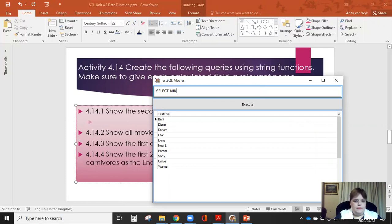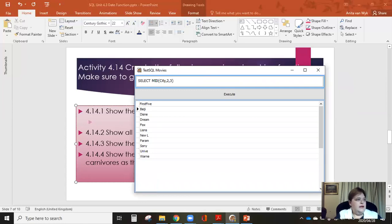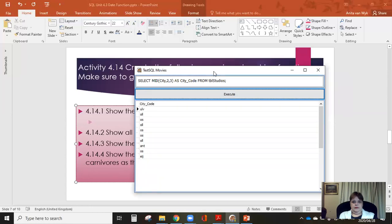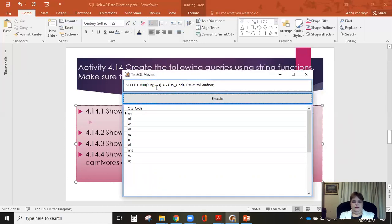I'll write AS city_mid as my new field from TBL_STUDIOS. Let me just check — show the second, third, and fourth character of all studios' city. It's given me starting from position 2, three characters: ULV, OLL, and so on. You can see all of them, unless the word didn't have that many letters. Let's try another one.